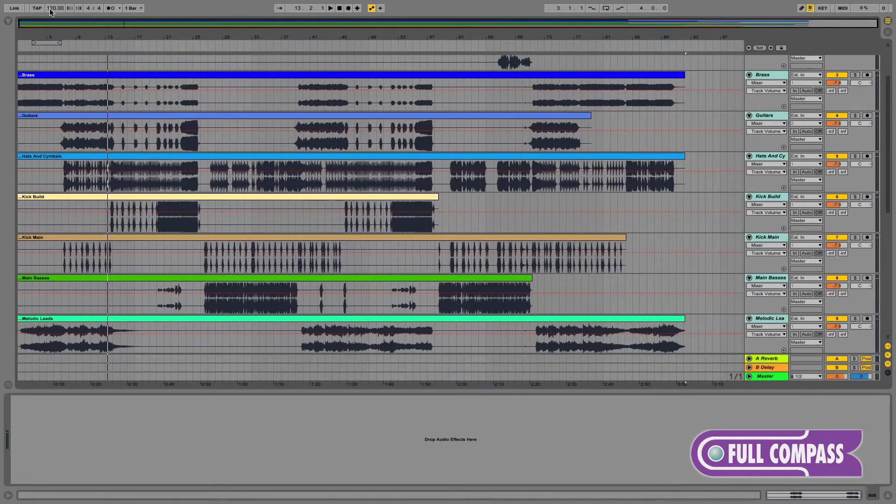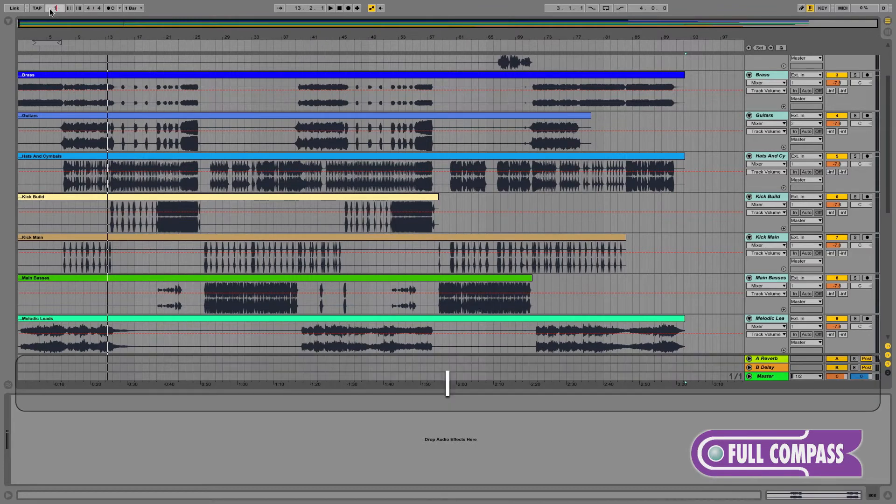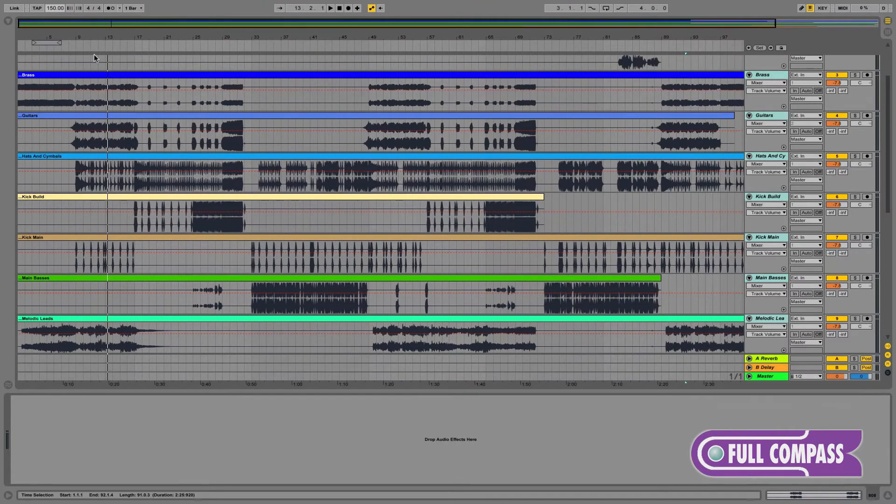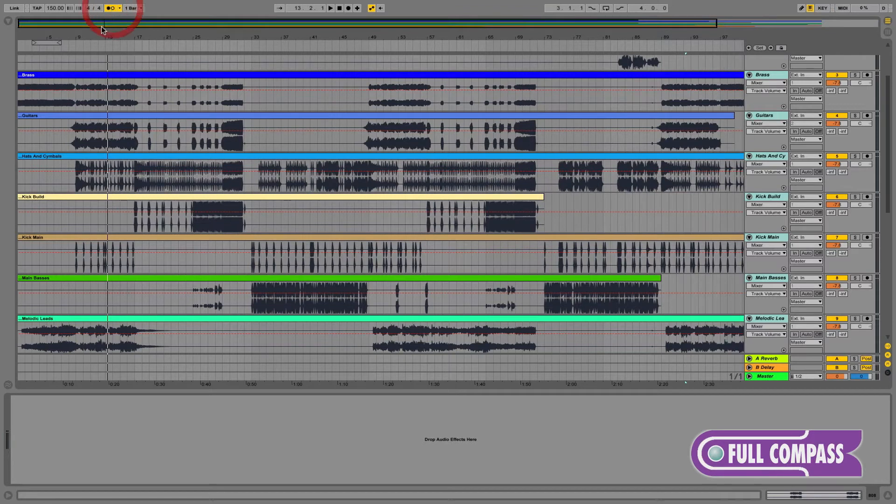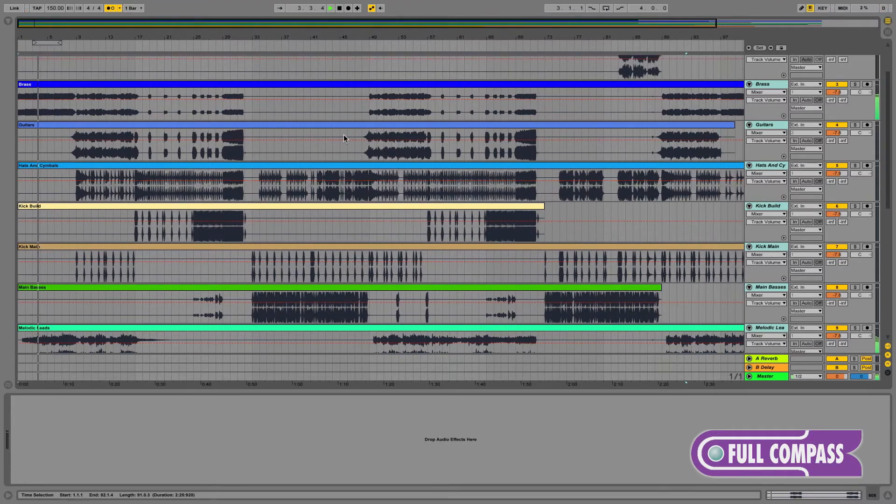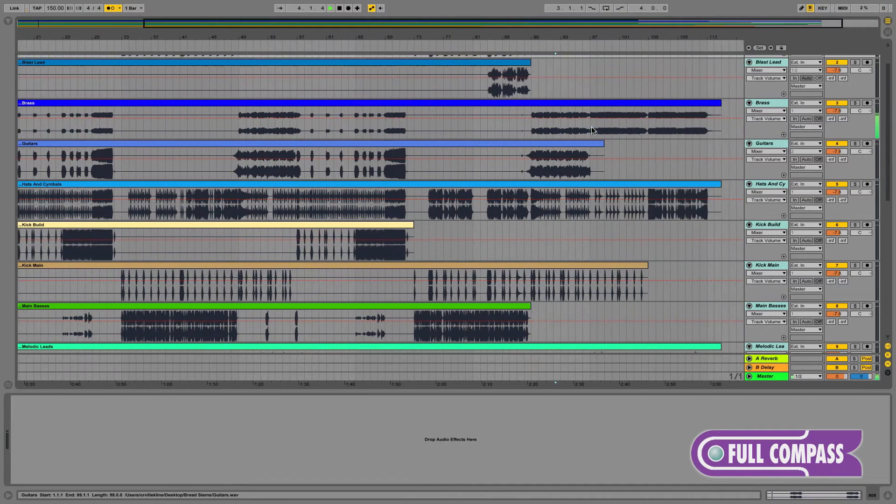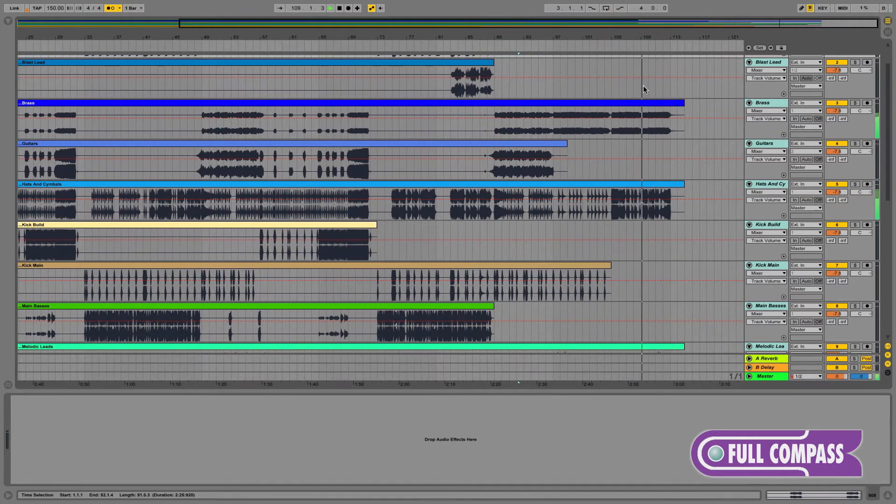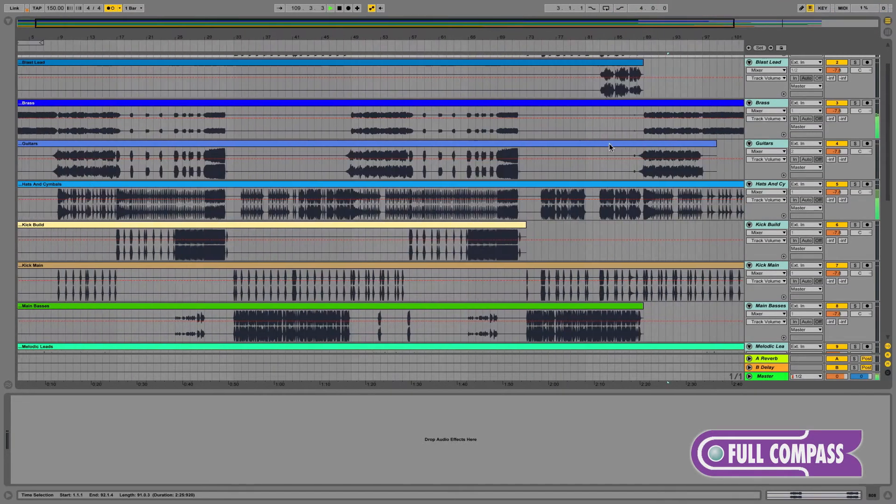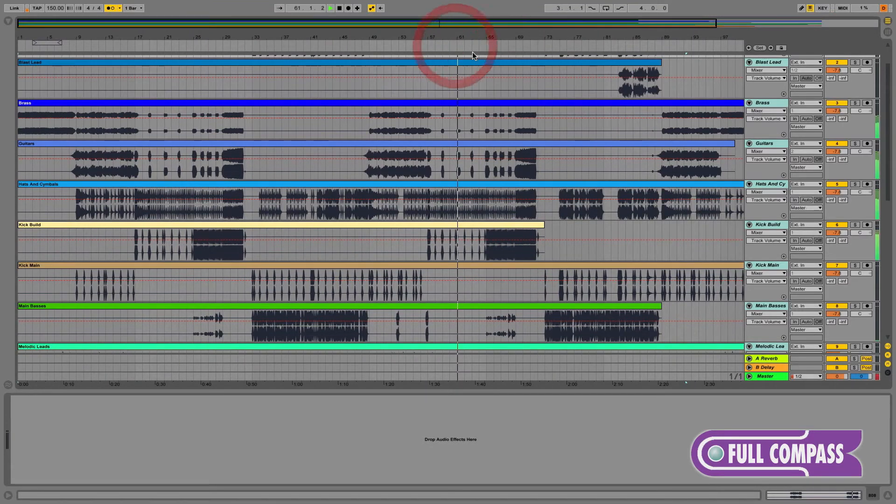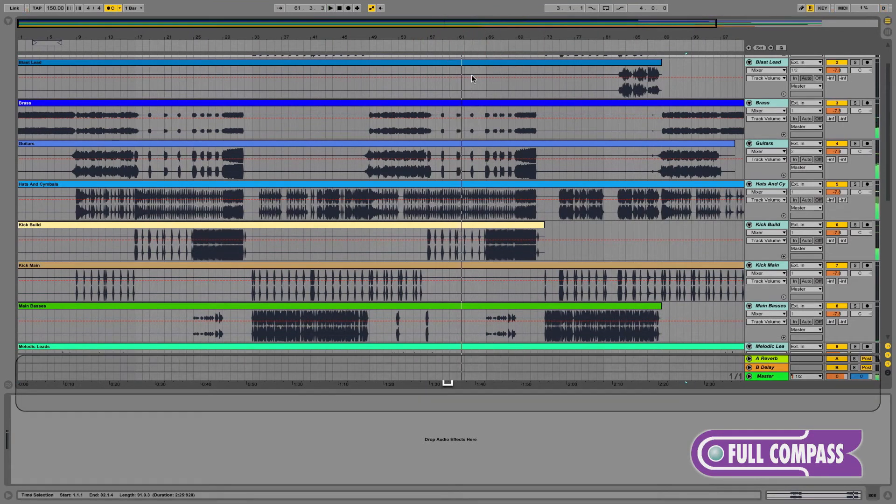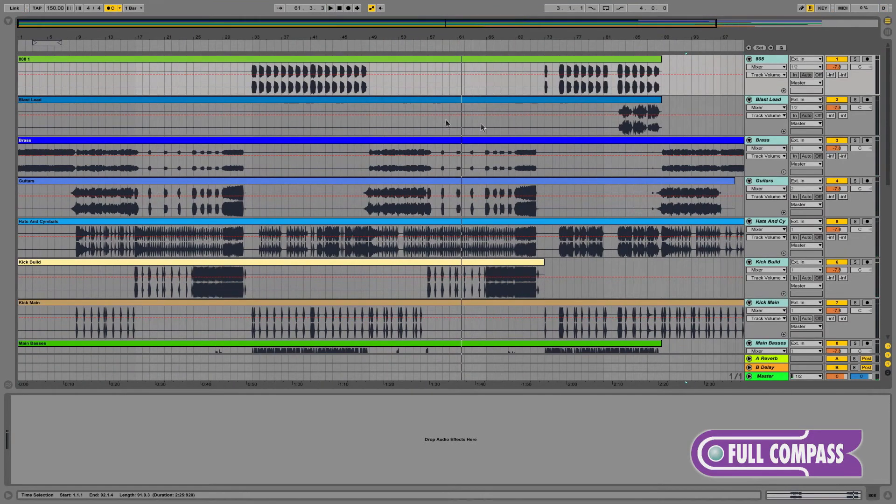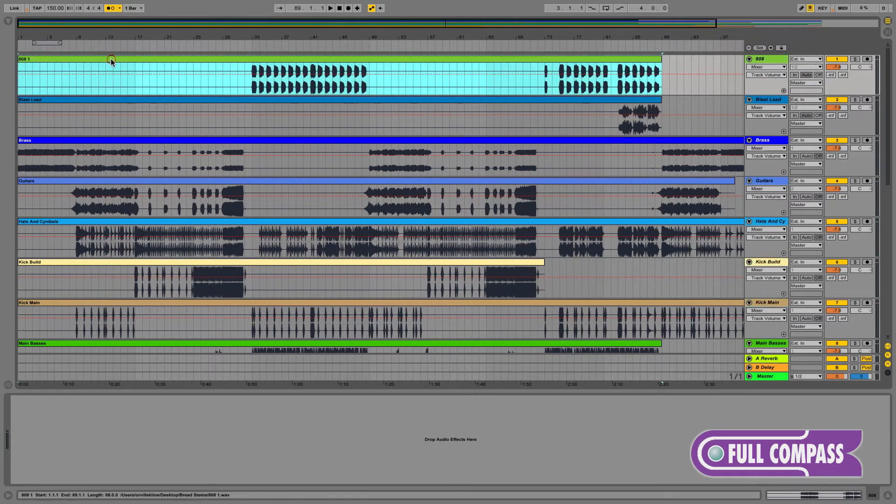The next step is to set Live's master tempo to match the original tempo of the song we're remixing. Let's test it to make sure it's accurate by turning our metronome on and playing the track underneath it. As we can hear, the beginning, end, and middle are all in sync with our metronome, which means our stems are synced up to Live's timeline.